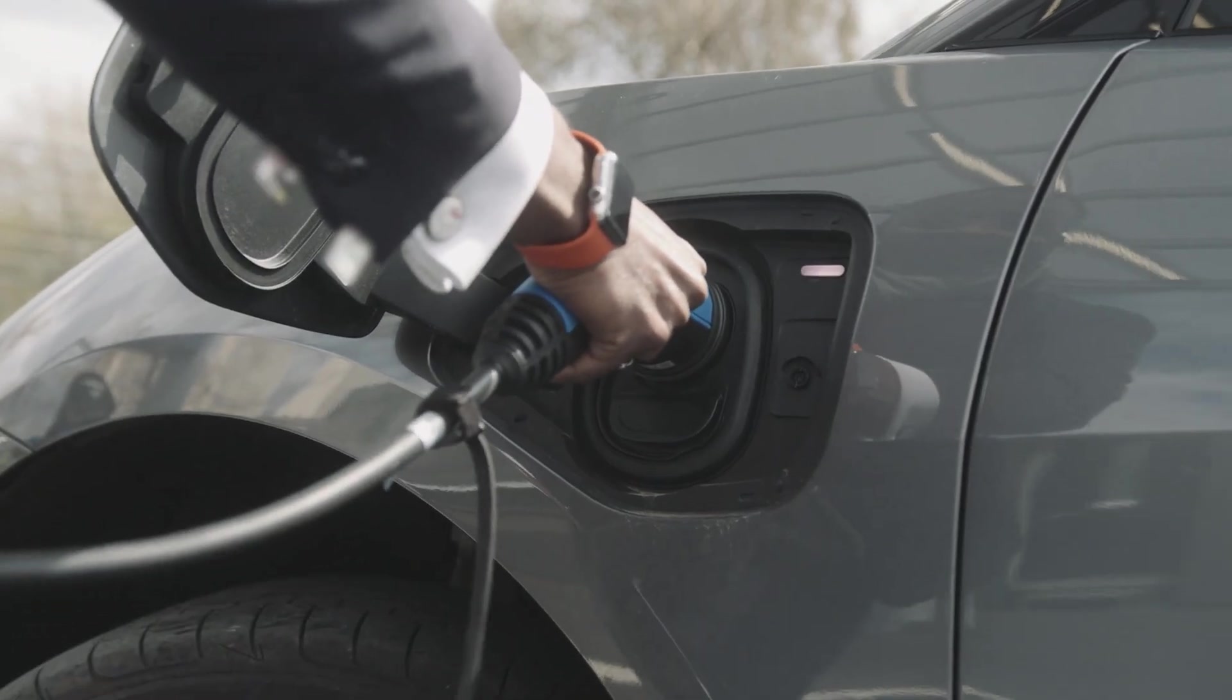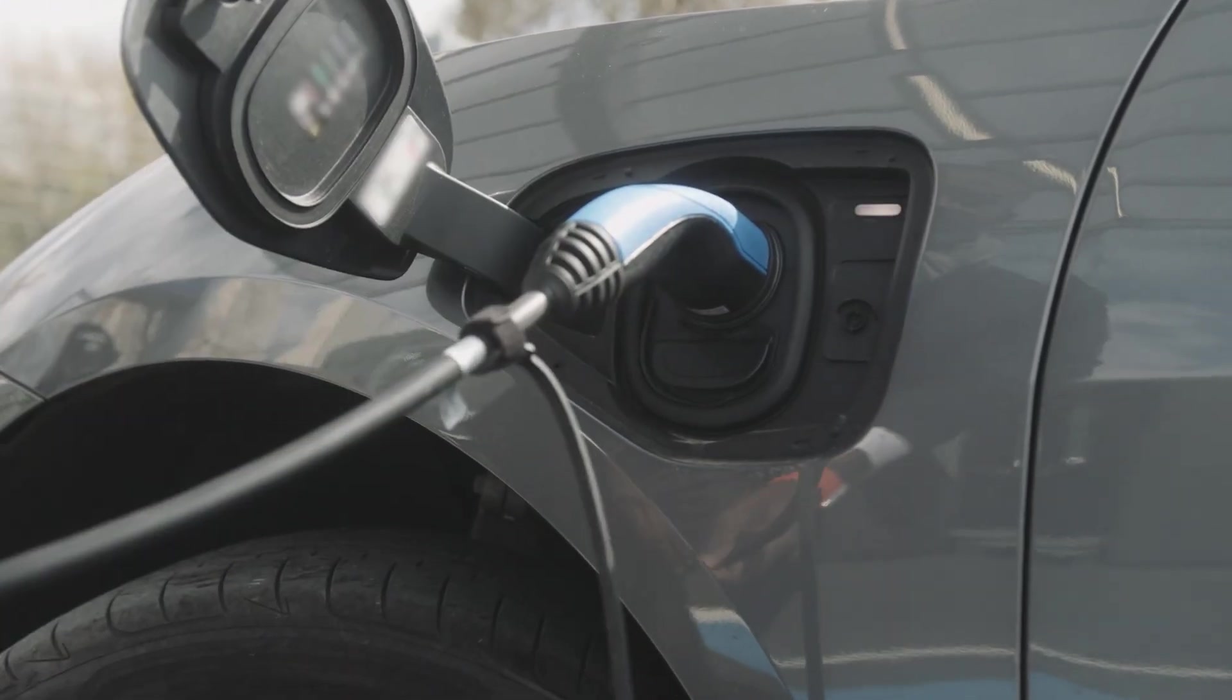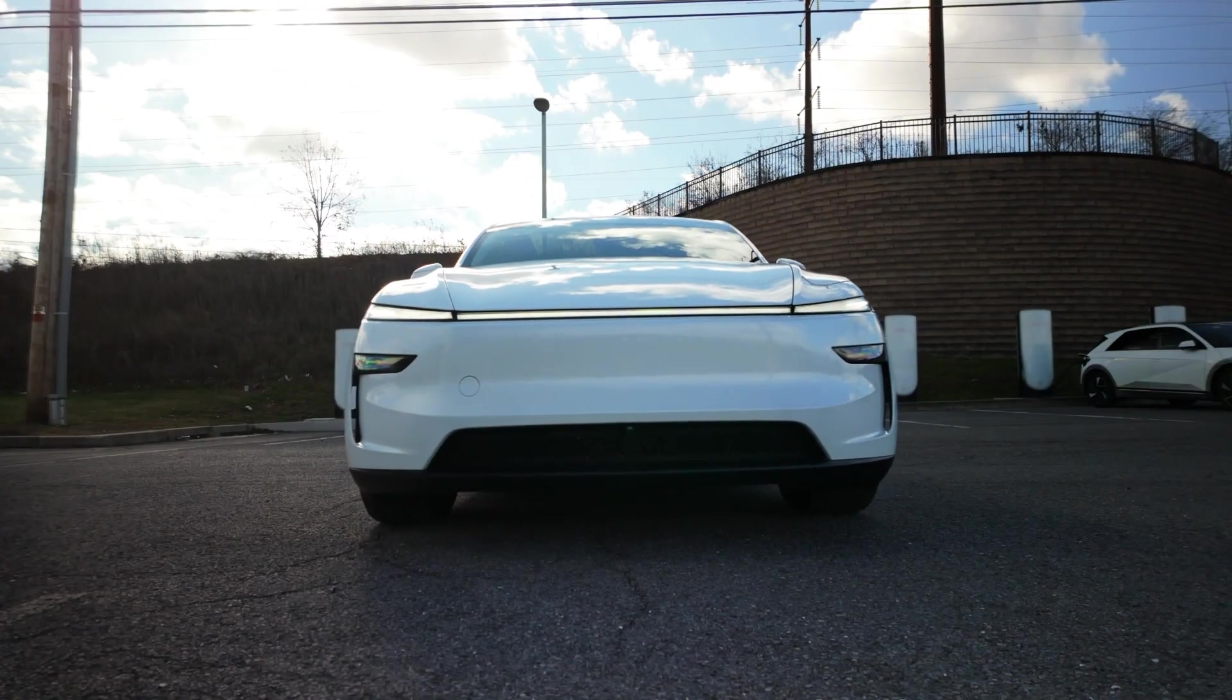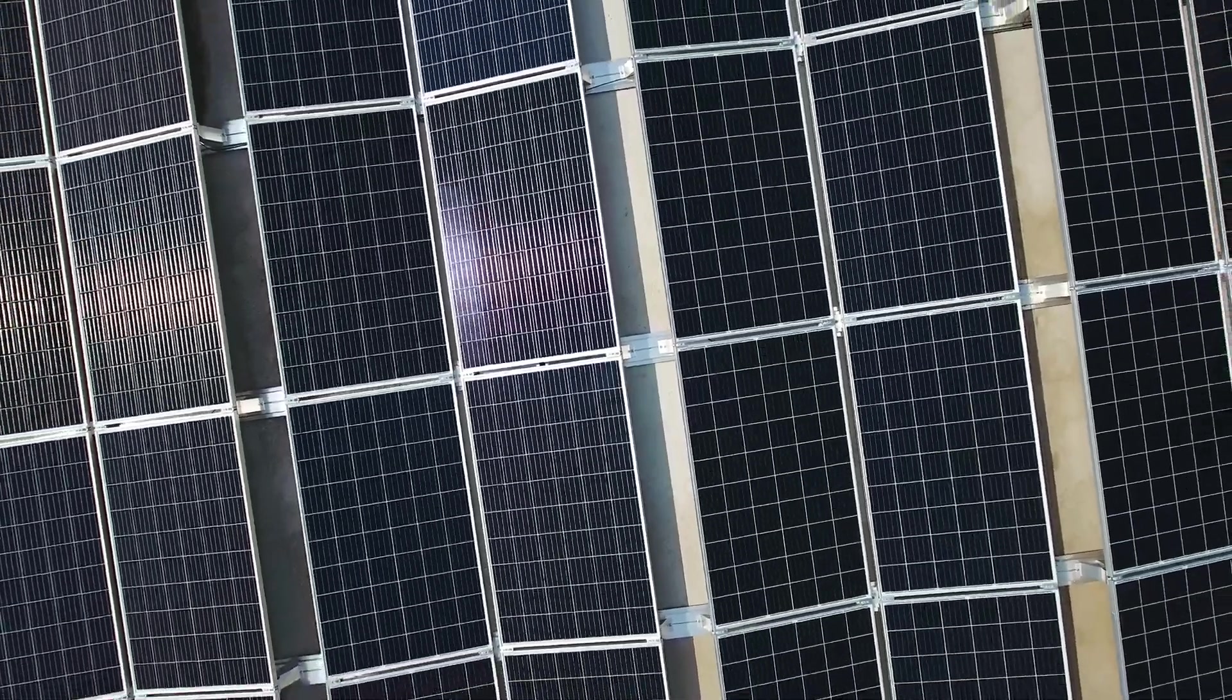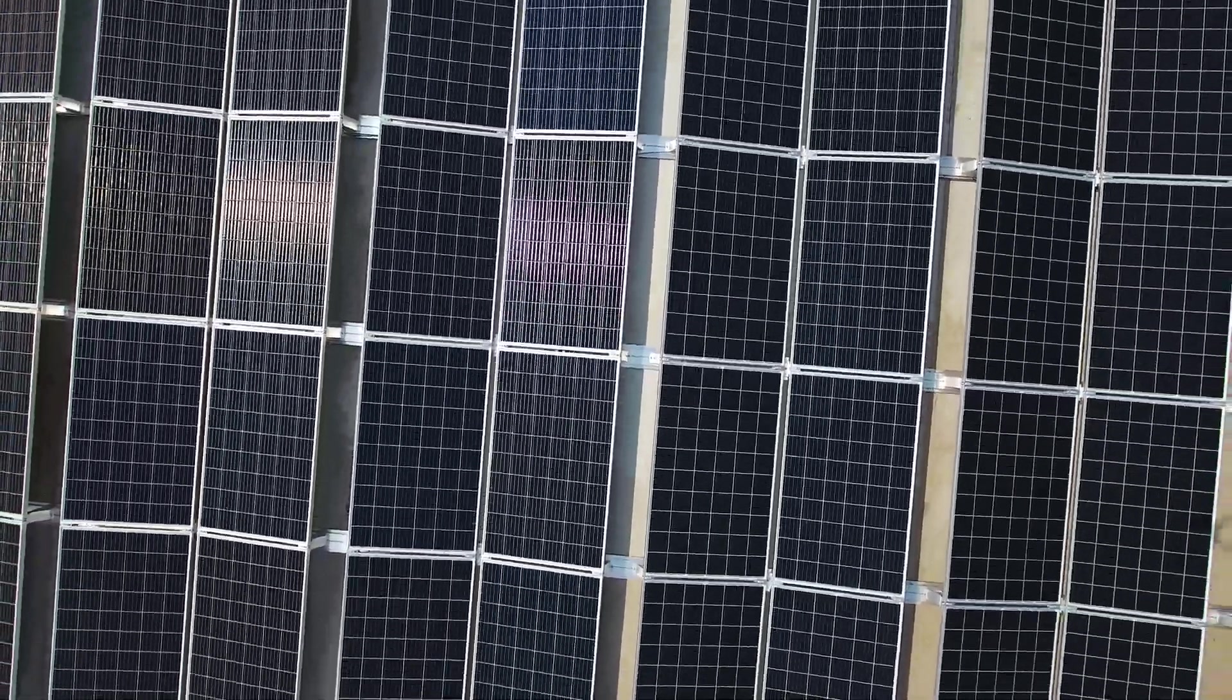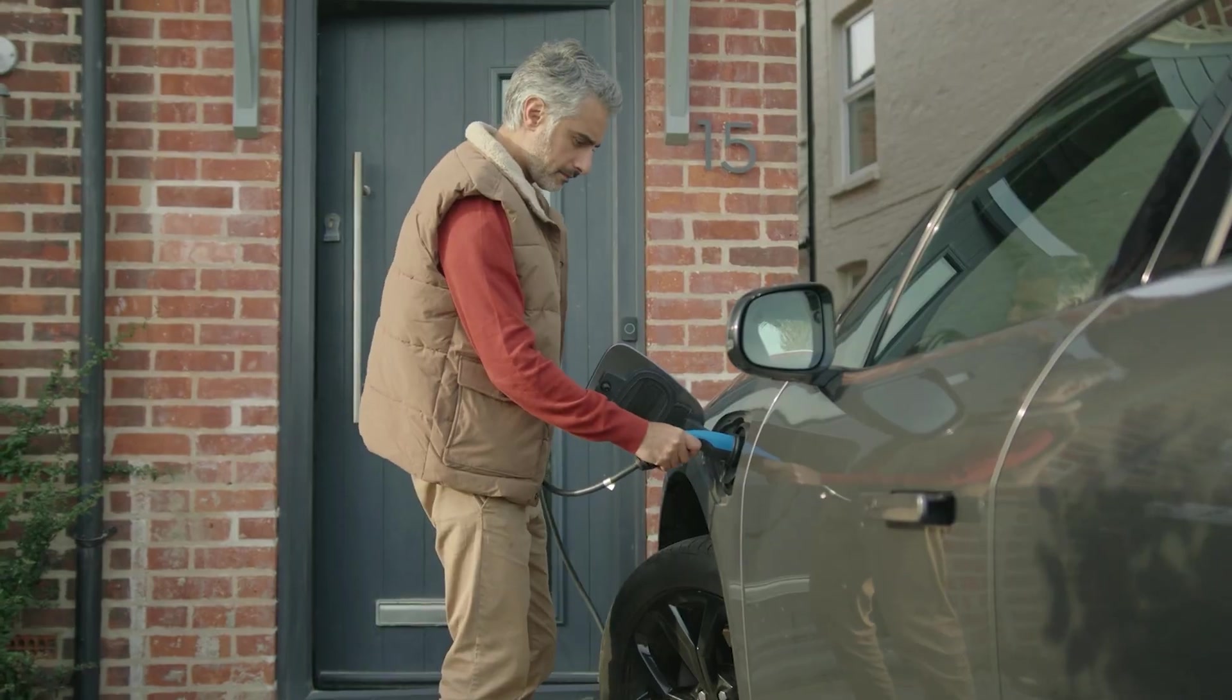SSBs will give electric vehicles, EVs, massive ranges, charge in minutes, and make the home power wall normal. Your house generates solar power, stores it in an SSB, and charges your EV.